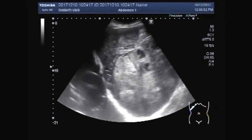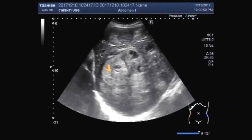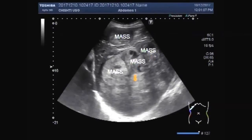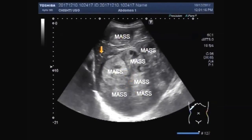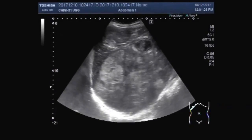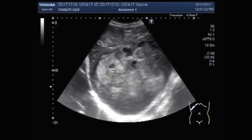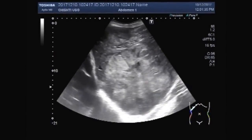This ultrasound video shows multiple masses in the hepatic parenchyma. You can see these multiple masses. Nearly the whole of the hepatic parenchyma is involved. You can see these semi-solid to solid masses.